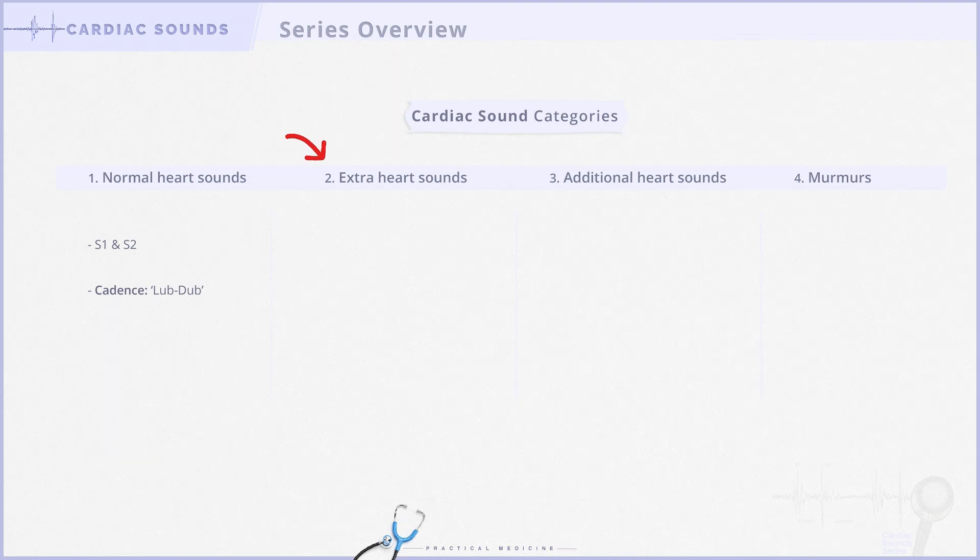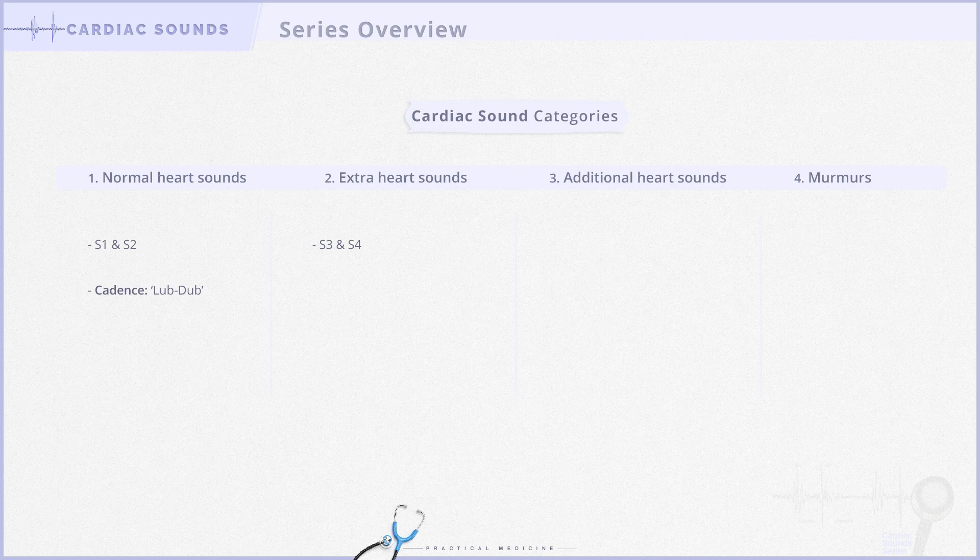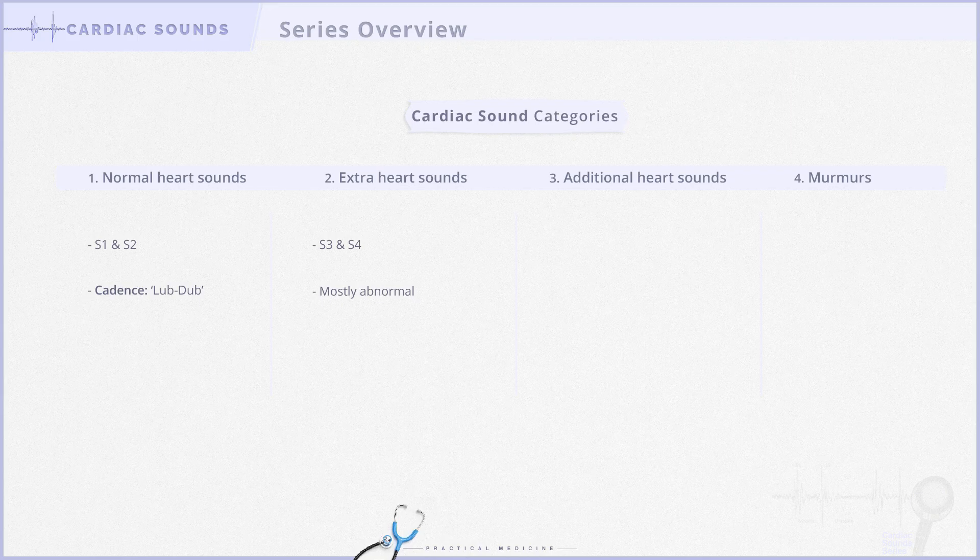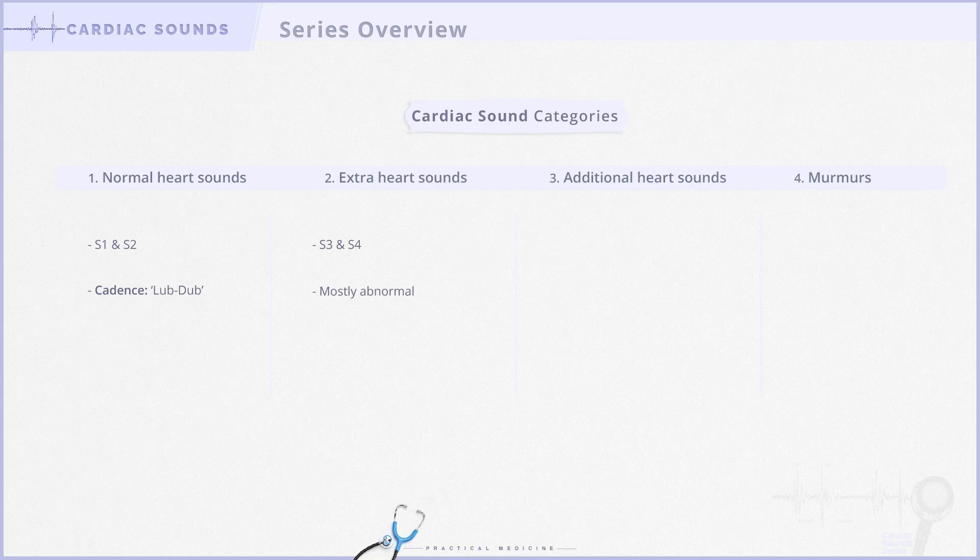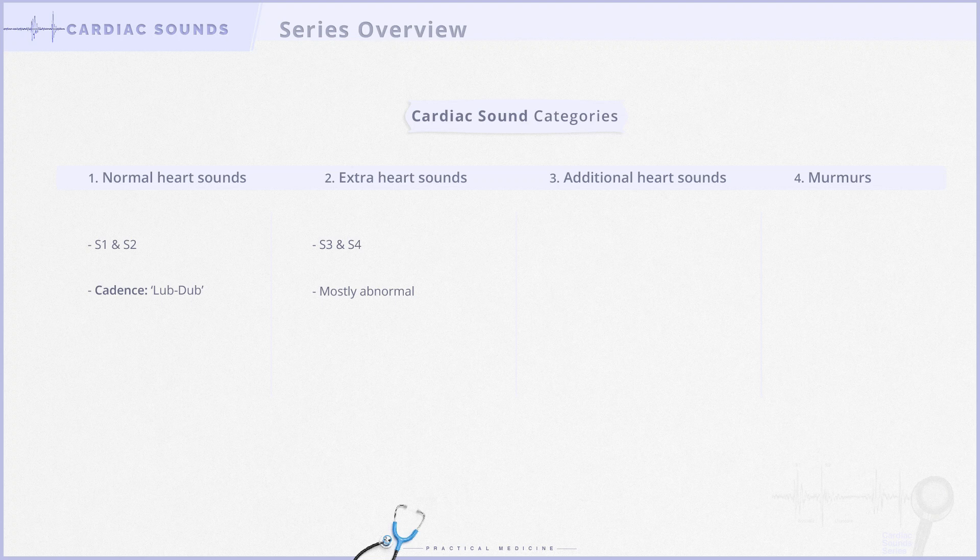Extra heart sounds includes the third heart sound or S3 and the fourth heart sound or S4. While these sounds might be normal in some healthy individuals, their presence usually signals an underlying pathology.